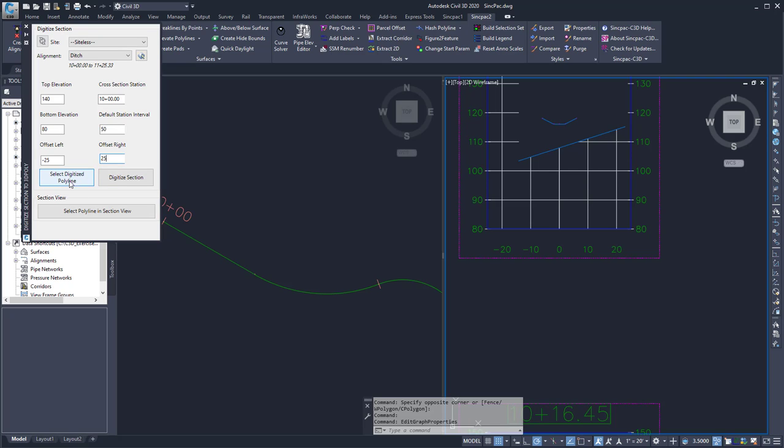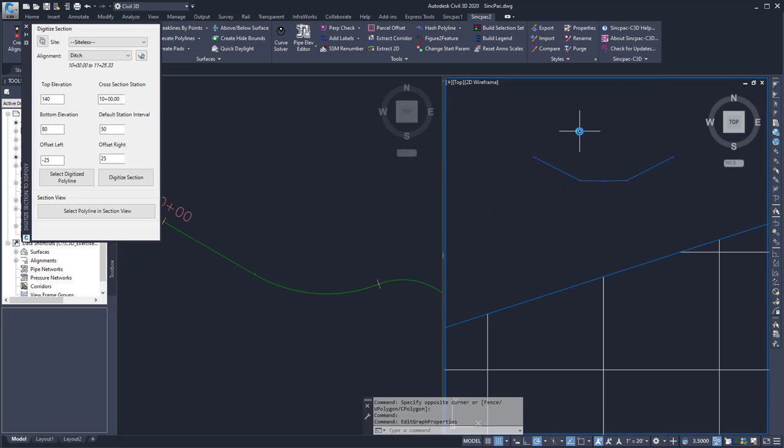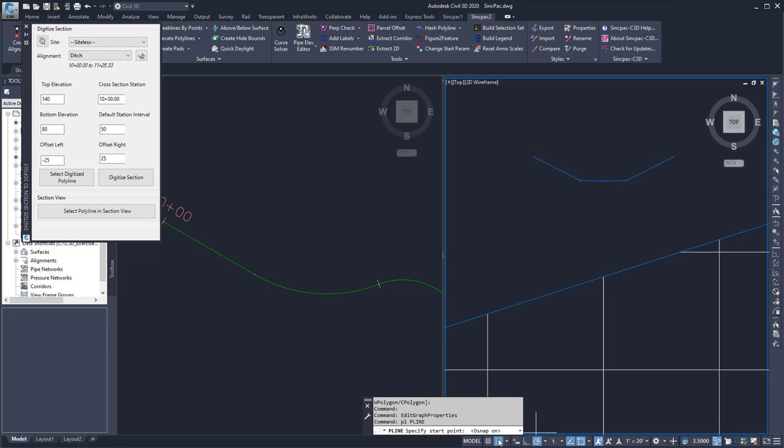And then I can either select a digitized polyline, so I could draw a polyline along the section and then simply select it, or I can pick the points. I'm going to draw a polyline just to show how that gets created.